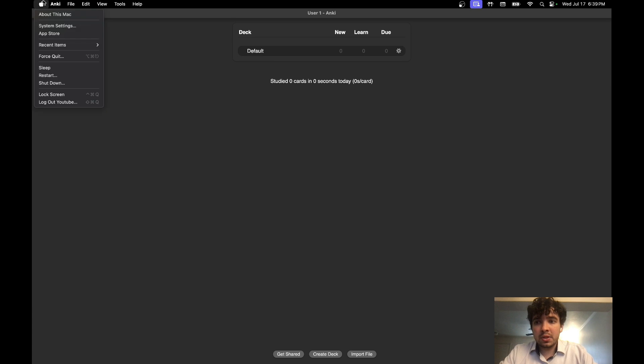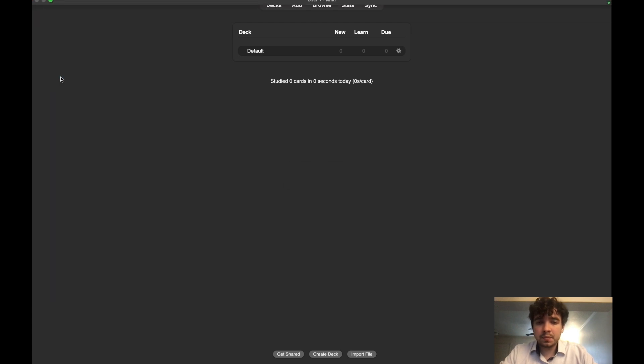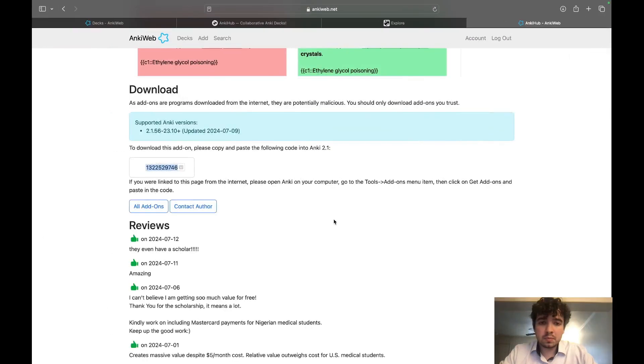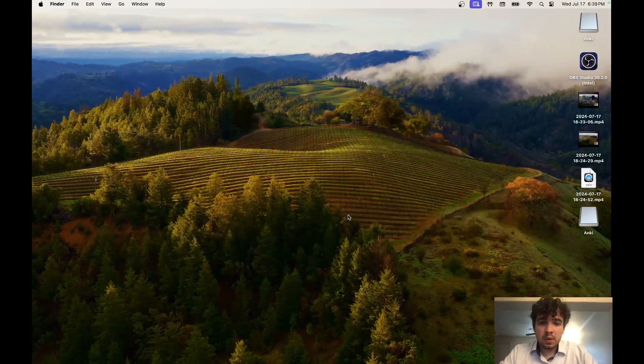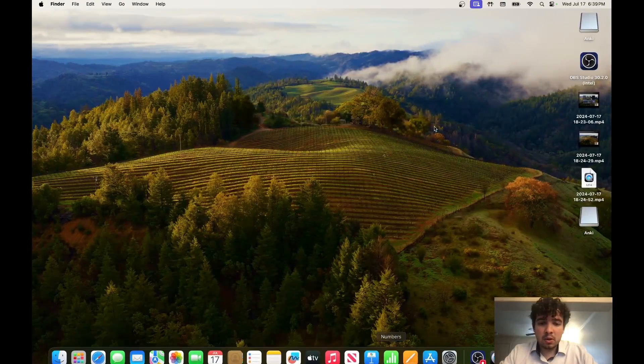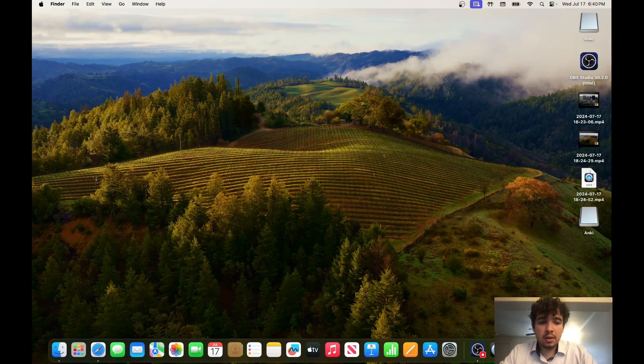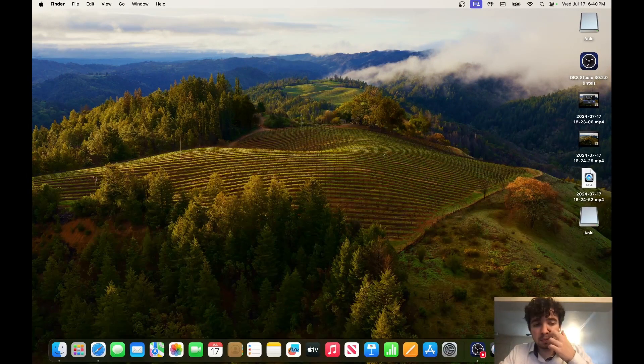Exit, and you're going to have to exit out of Anki for these changes to take effect. Let's go back over to your Anki and open it up.